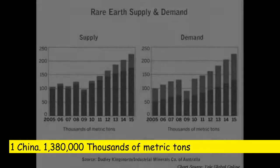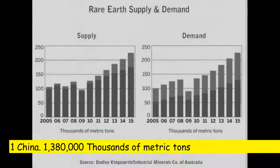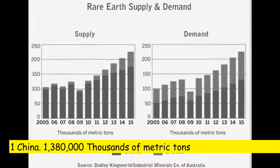One, China: 1,380,000 thousands of metric tons.